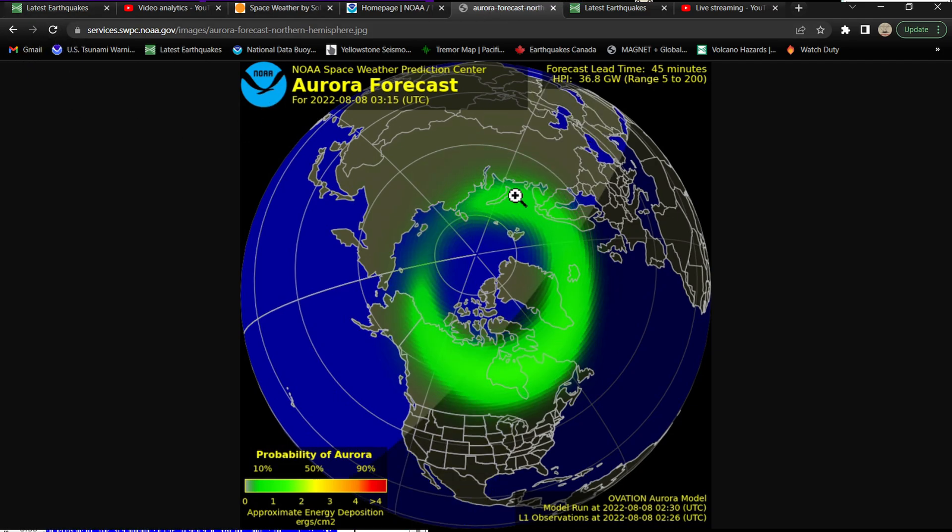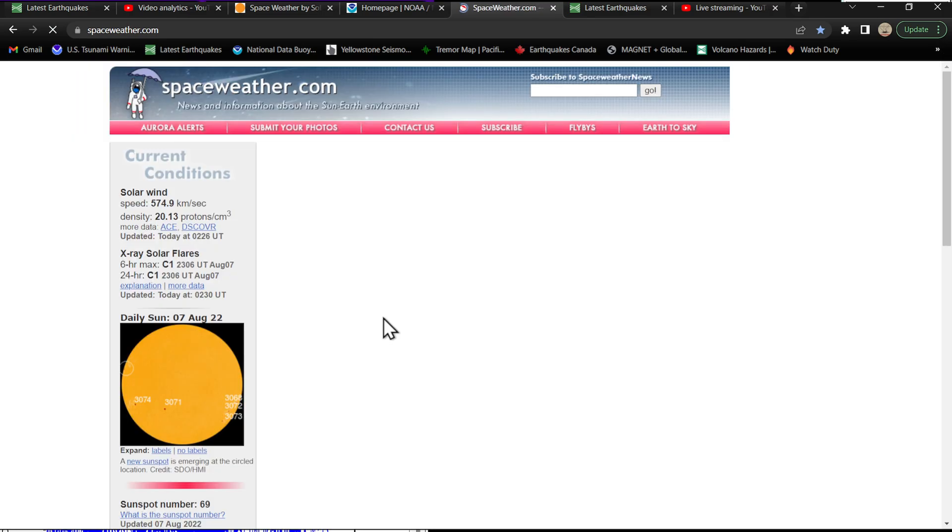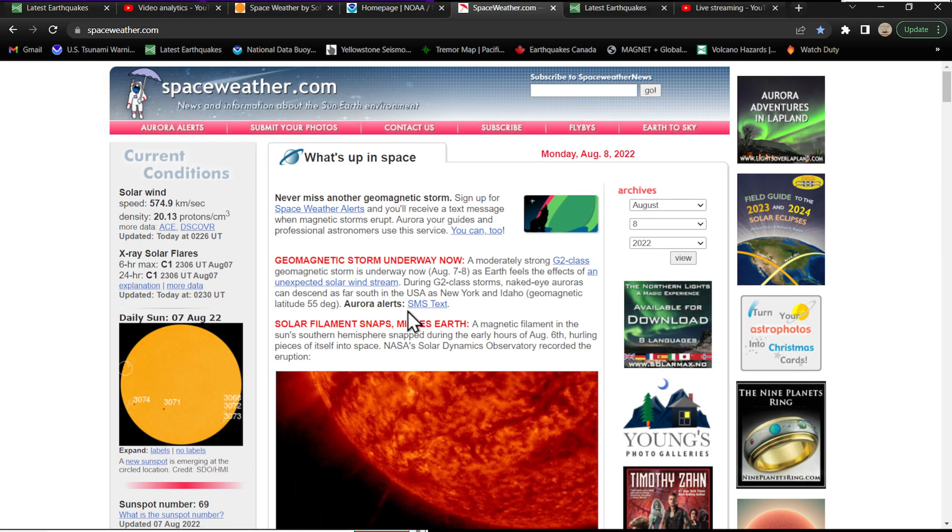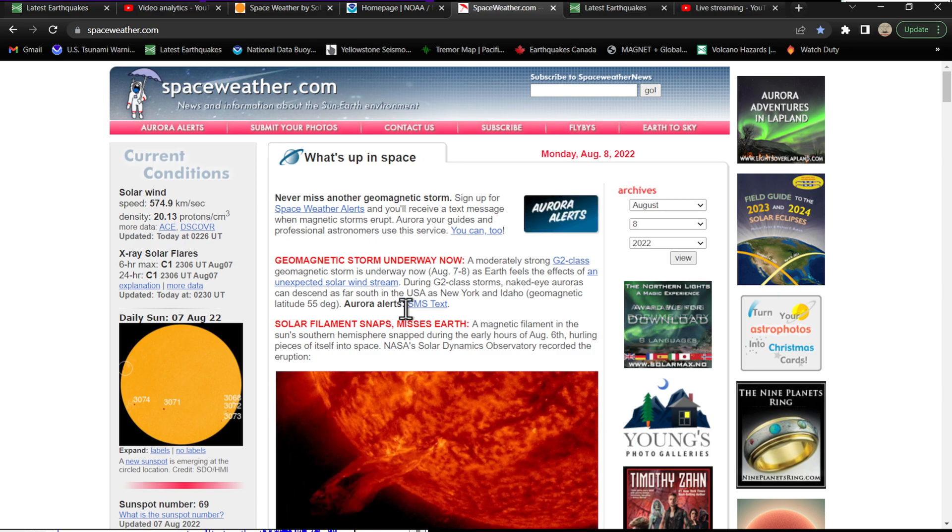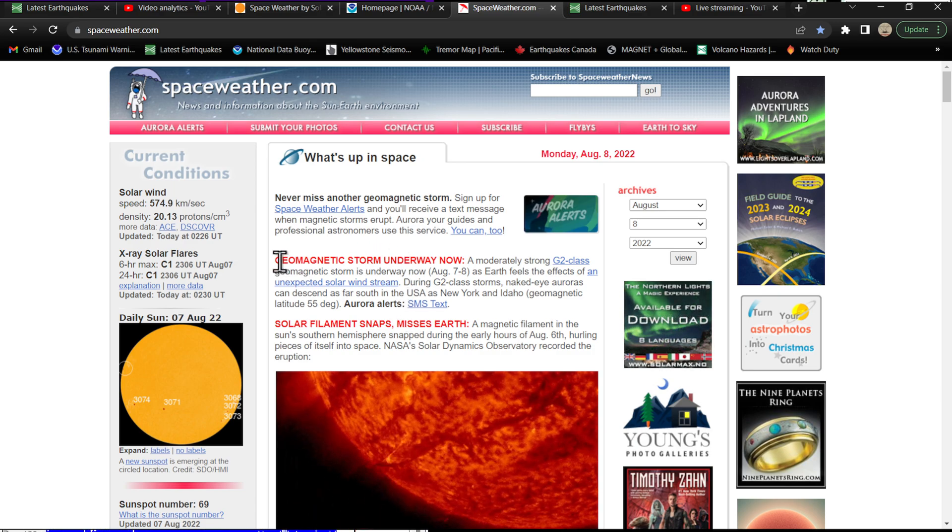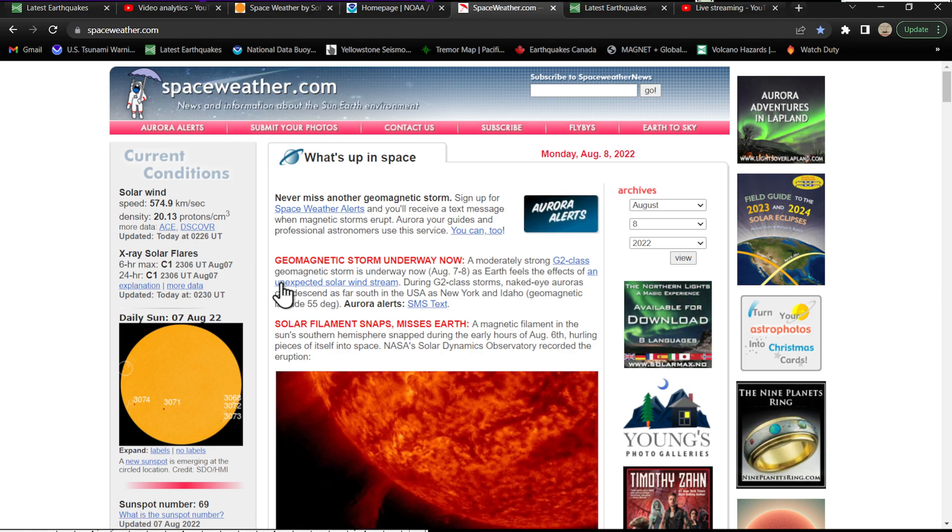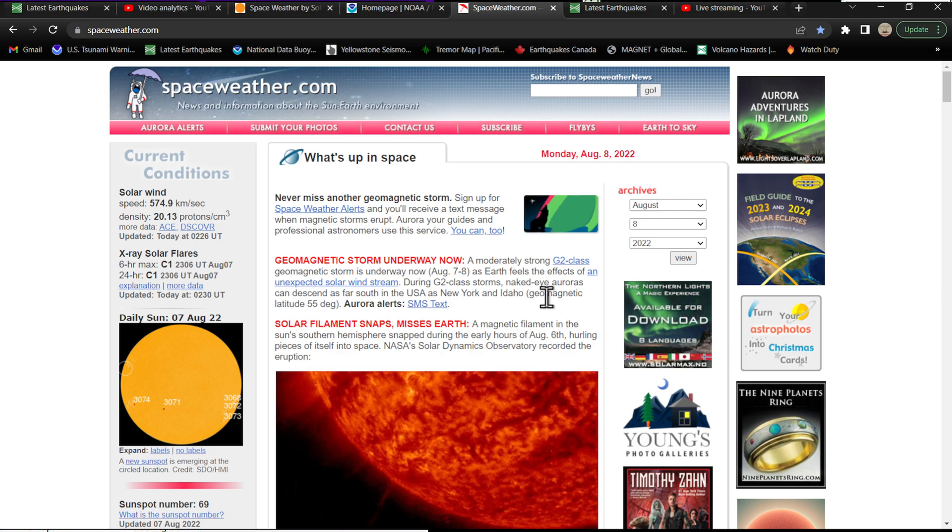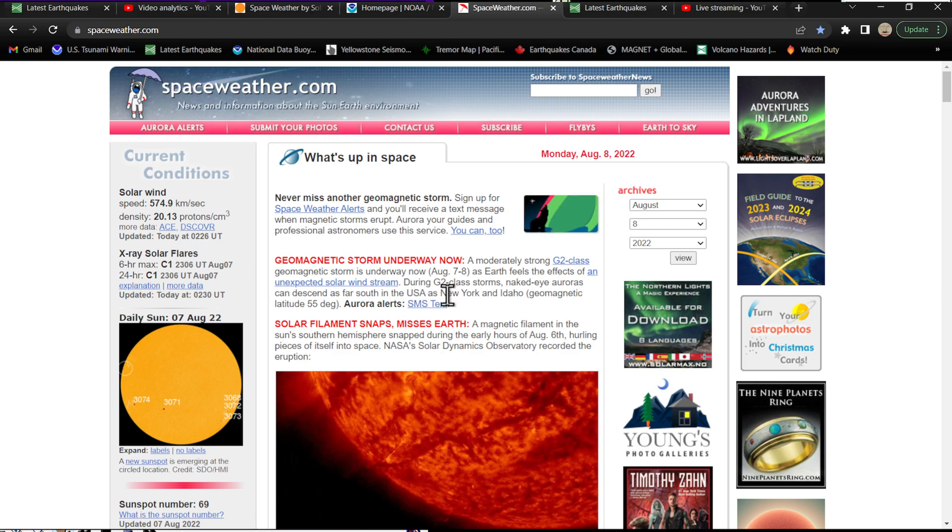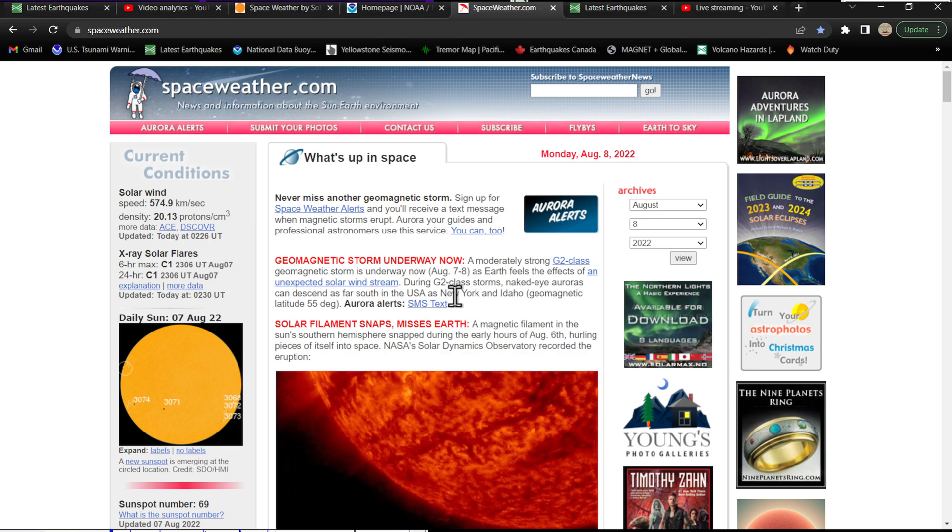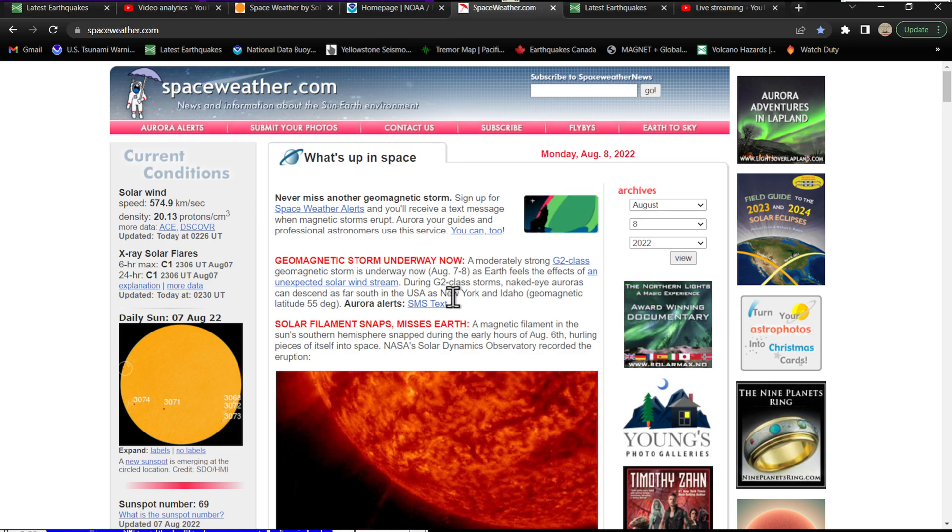The forecast - make sure we got the latest update here - kind of looks like it is stretching down into portions of Canada right now. The space weather folks here on the other page, they say pretty much the same thing, although they use the word unexpected solar wind stream in here. It looks like naked eye auroras can descend as far south as, of course as I mentioned, New York and Idaho.